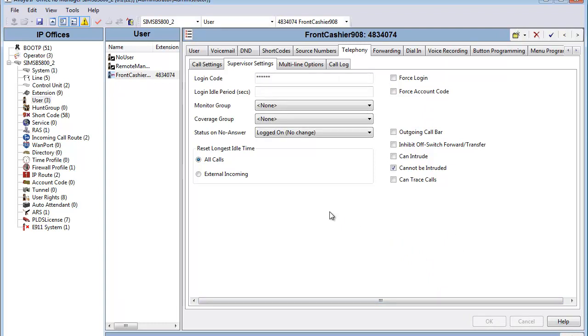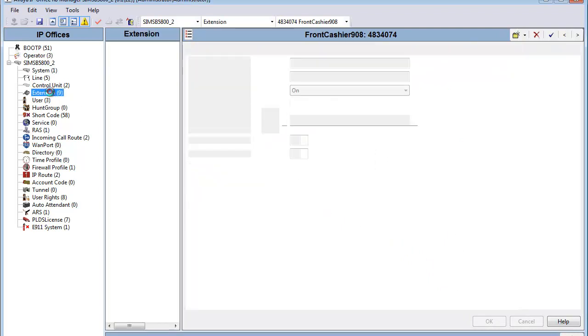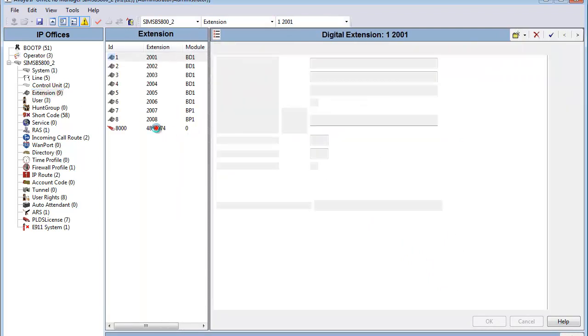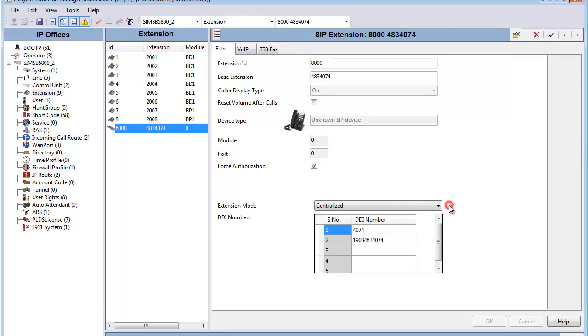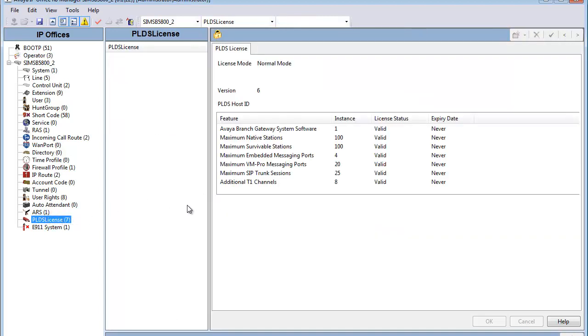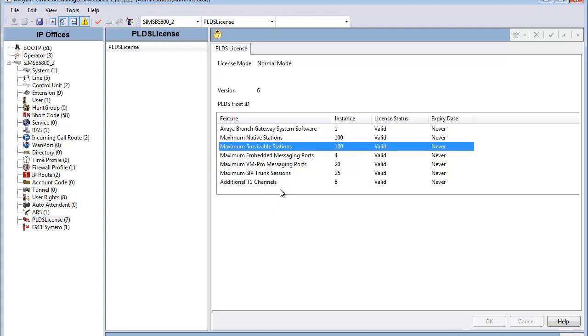A quick discussion here. We'll go back to the extension part of the configuration tree and look at this survivable extension again. It's set to centralized, it has a DDI table, it exists on this system with a survivable license. We're now checking into the PLDS part of the configuration tree and see that we have an appropriate PLDS license for this user. It is only targetable on this system when a failover event has occurred and this endpoint has registered with the B5800 system, consuming one survivable station endpoint license on the B5800.